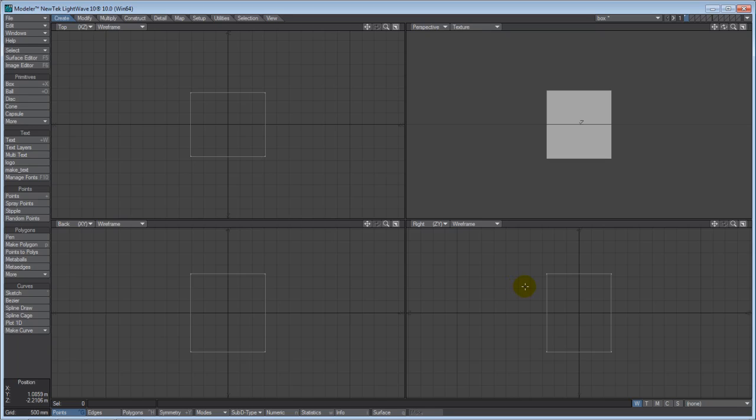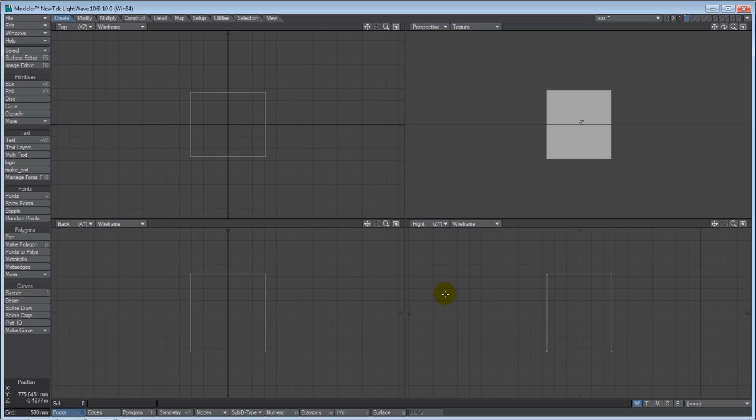The first thing you're looking at are four basic windows: a perspective, a top, back, and a right. The top, back, and right windows are orthogonal views, meaning they are looking at the same point in 3D space. When Modeler first opens up, you're looking at the origin of X0, Y0, Z0.